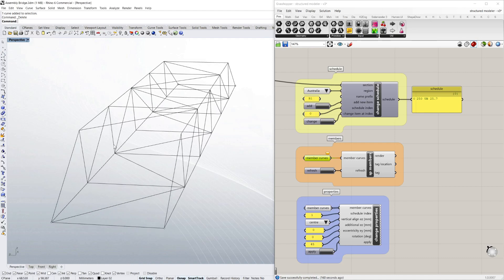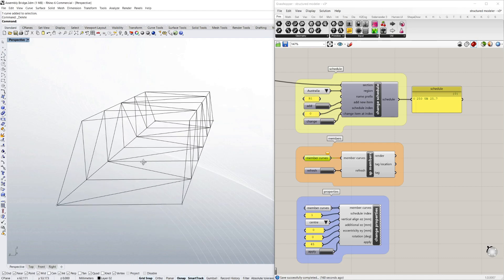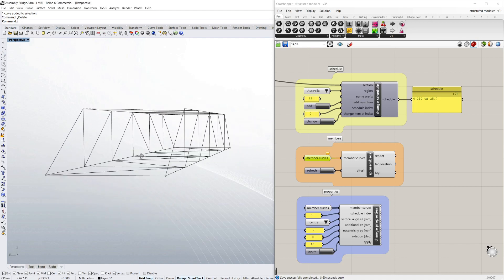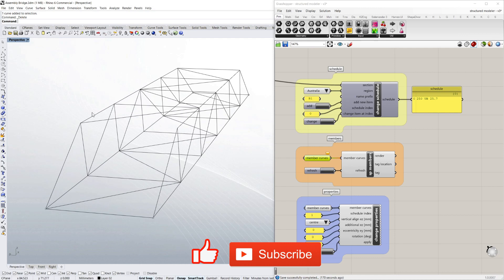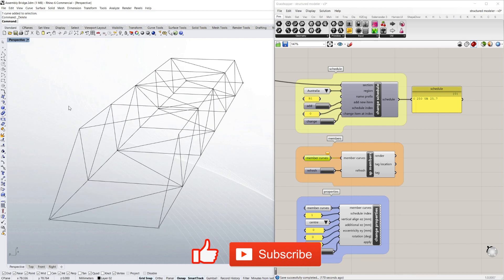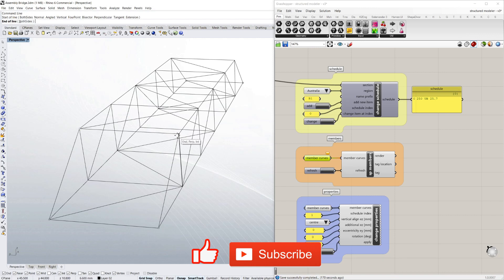So to demo how this works, I've got this bridge structure here made out of simple lines. In fact, I'm just going to finish it off by drawing a line from here to here.